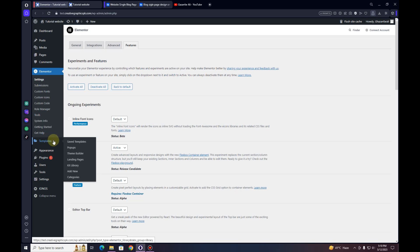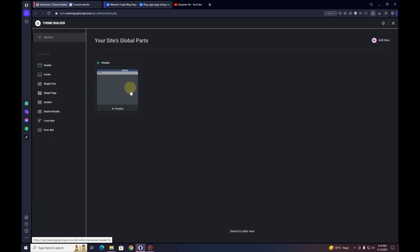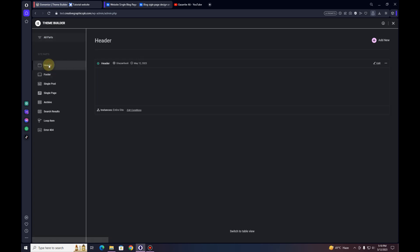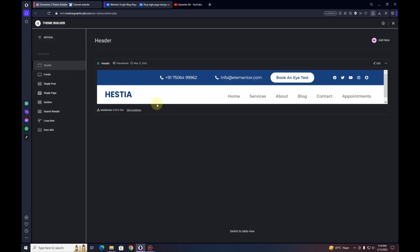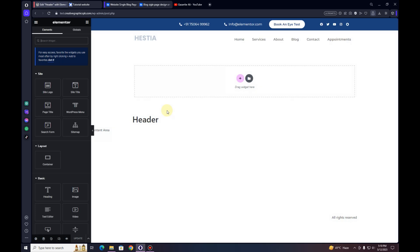Now hover over Templates and click on Theme Builder. Once you click on Theme Builder, click on Header. You can see I already have one template created for the header, but let's create another header. I'll click on the Edit button and wait until the Elementor page builder loads. Now we will begin by creating the above header area.